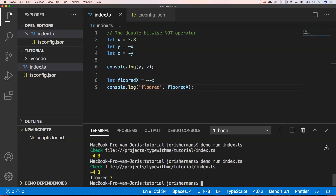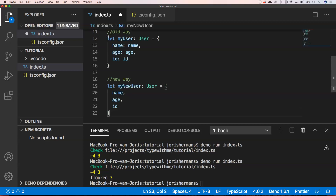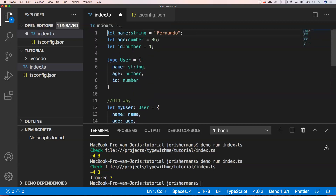Of course, your colleagues need to know this too — otherwise they'll ask what that means. I know this one is not widely known. Another shorthand is object property assignment. Imagine we have a type 'User' with properties name, age, and id, and we also have variables named name, age, and id.